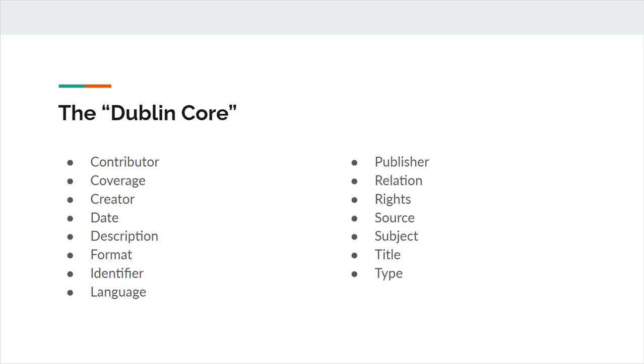Creator refers to an entity responsible for making the resource. Like contributor, this could be a person, organization, or service. DCMI suggests identifying the creator with a URI, or a uniform resource identifier, if possible.